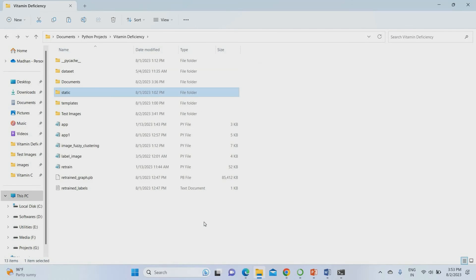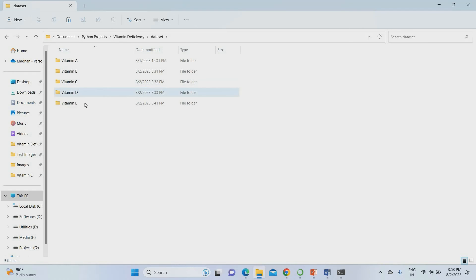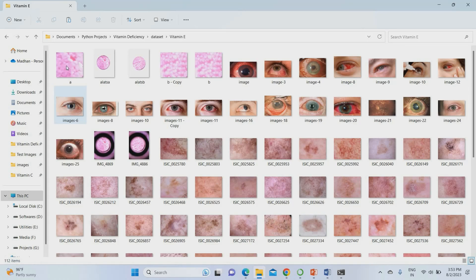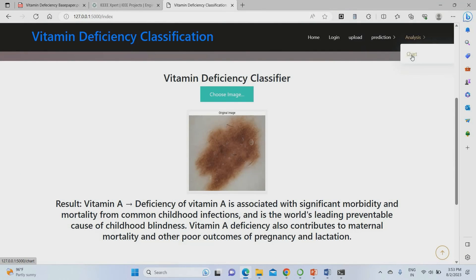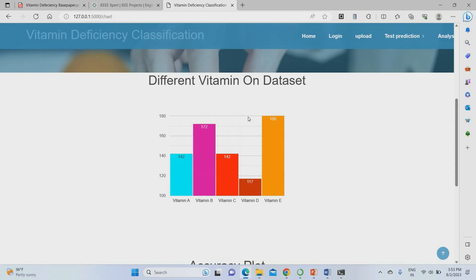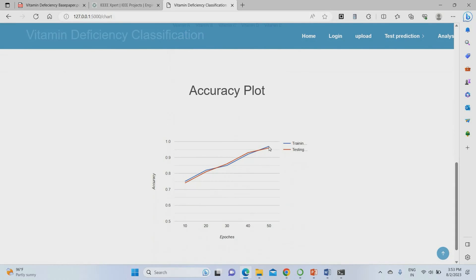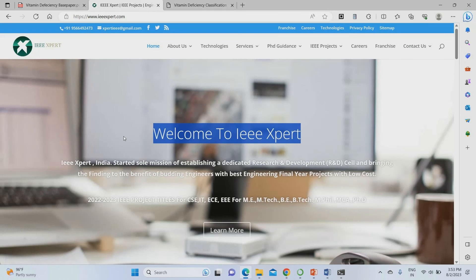The system can detect Vitamin A, B, C, D, and E — various vitamins. You can use any images — tongue, skin, or eye images — as input, as per the base paper. In the analysis tab, you can view a chart showing how many images were taken per vitamin in the dataset. The overall accuracy of this project is around 97% using DNN, with a training accuracy of 96%, which is very accurate compared to the current standard. To get this project, please contact IEEXpert.com — the link is in the description. Please also subscribe to our channel for more innovative projects.